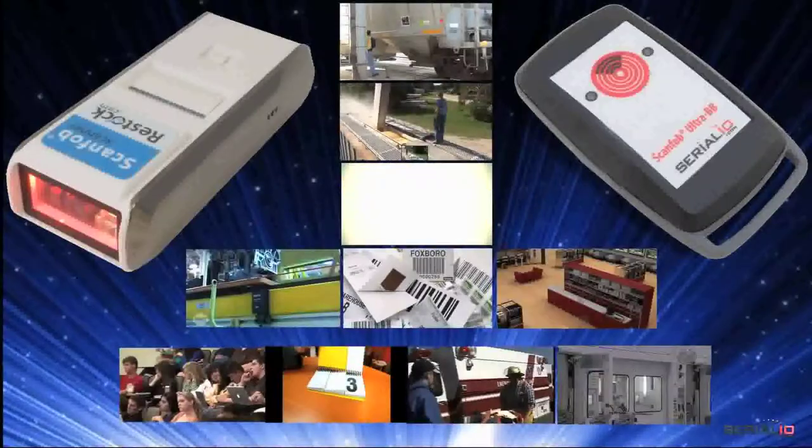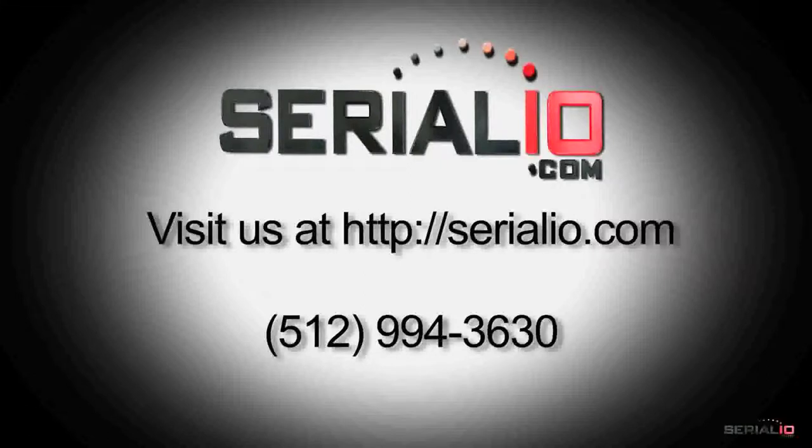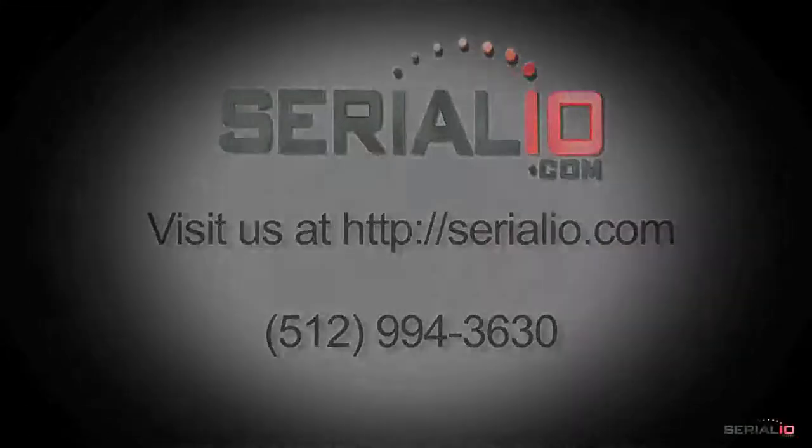To discuss your RFID barcode or wireless sensor solution needs, please contact SerialIO.com. Thanks for watching.